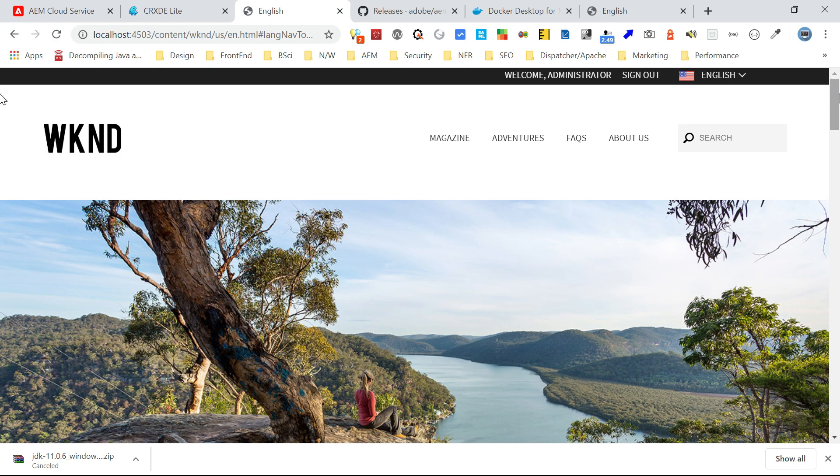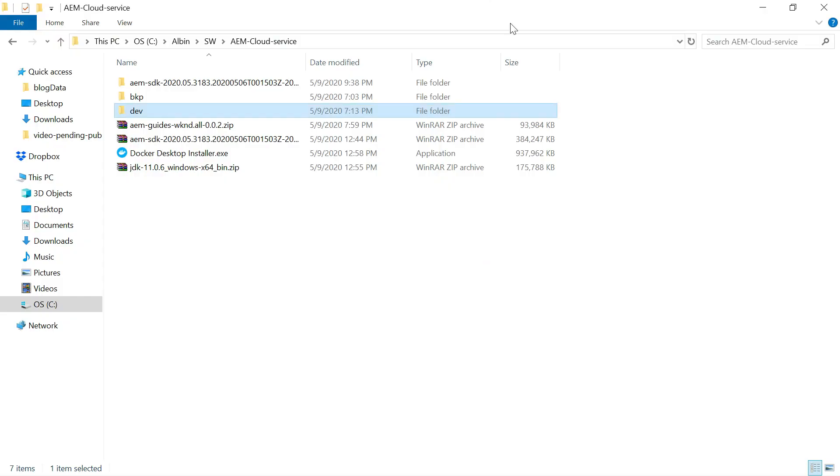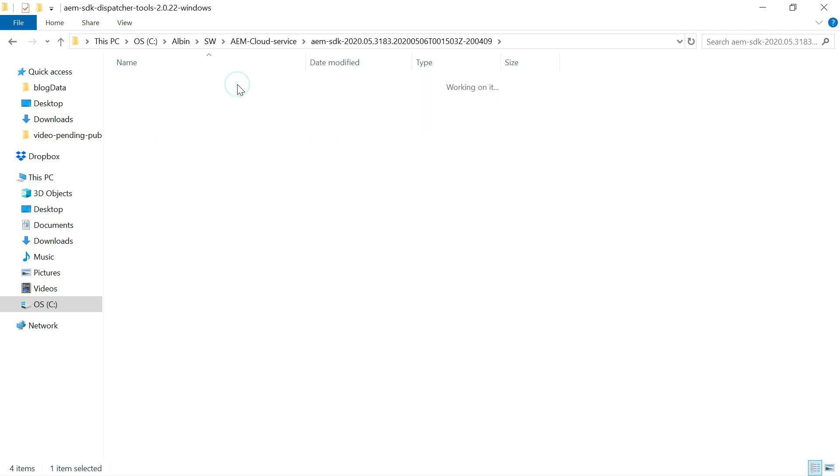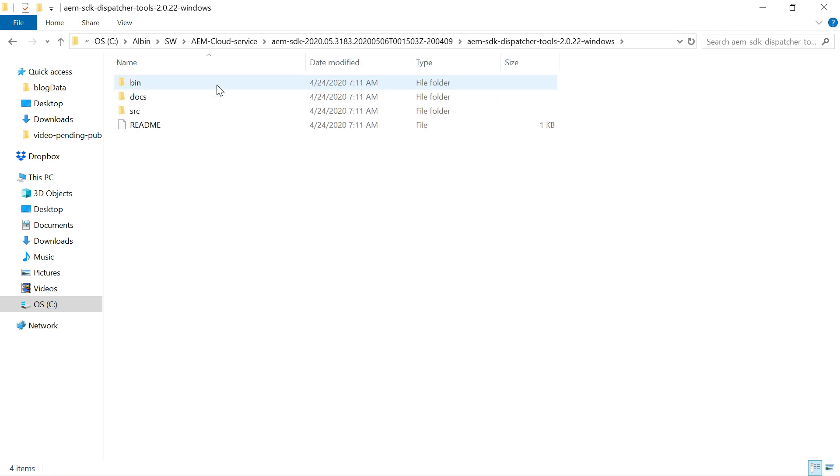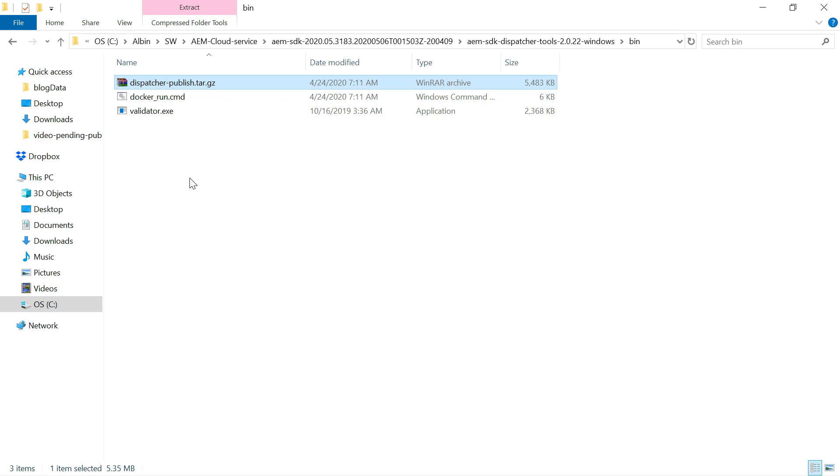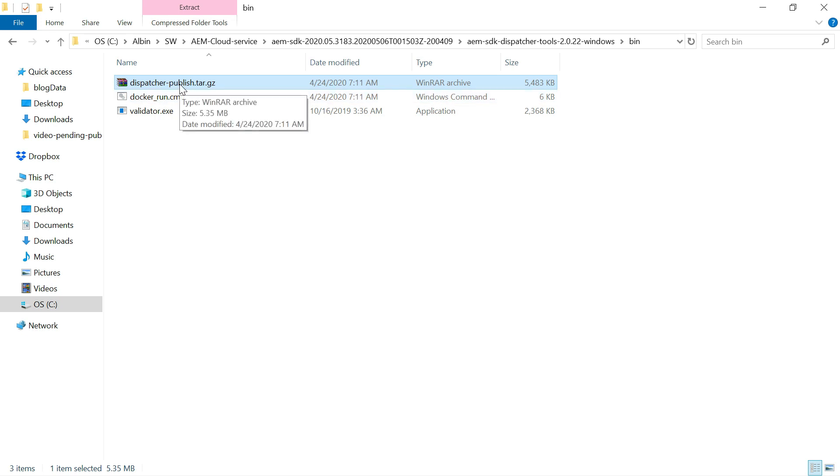So we need to extract the dispatcher zip file. I already done it. So if you see here, you can see a folder called bin. This will have two tools. One is validator. So the validator is a CLI tool, helps to validate the dispatcher configurations with cloud standard. So then if there is any issue, it will report to you. So that we can fix the issue. So then Docker run. It will help you to initiate the Docker image. So this is the Docker image for the dispatcher.